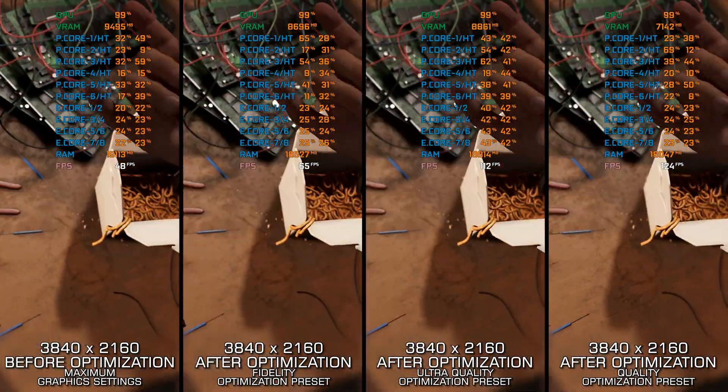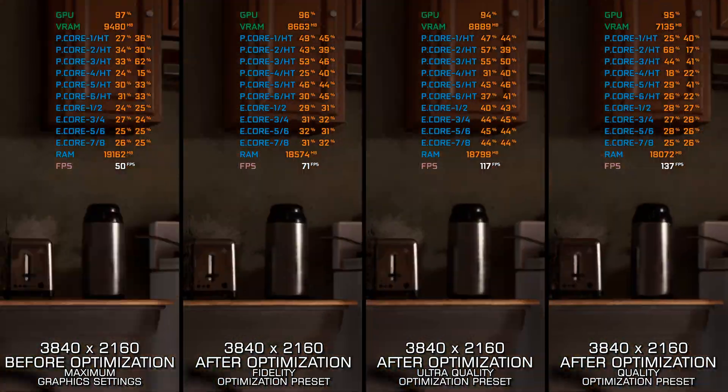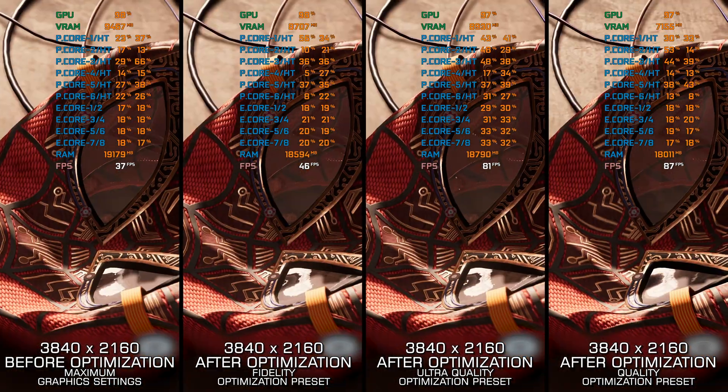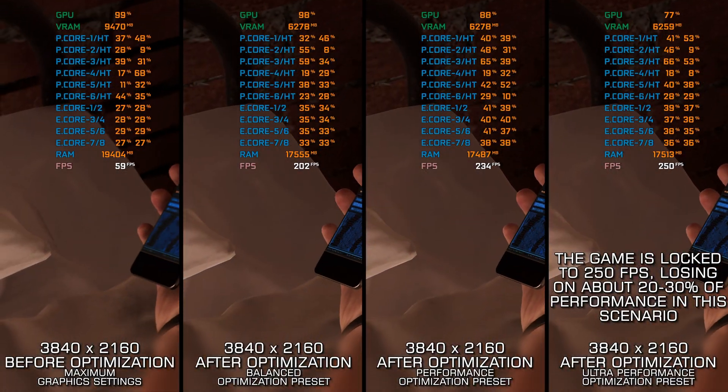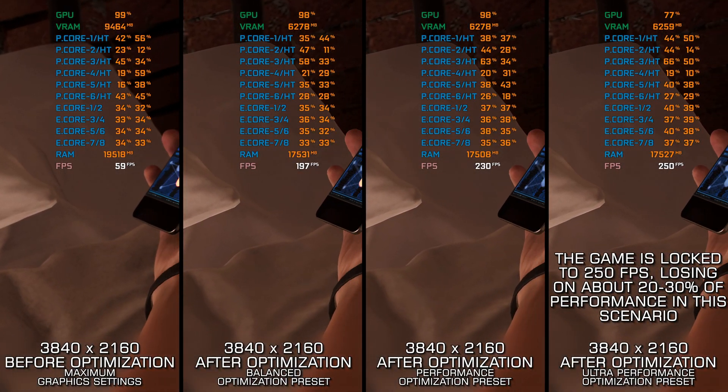Let's optimize the game for a smoother gameplay experience and boost the overall performance using my optimized PC settings.